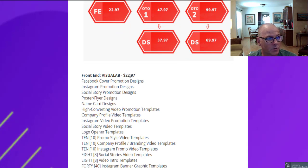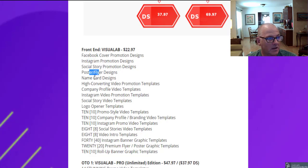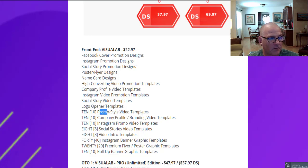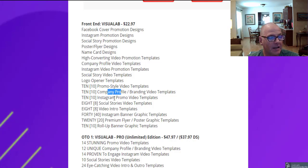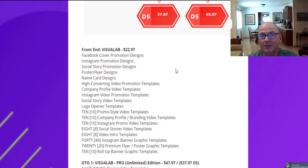The initial launch price is $22.97, going up every three hours, so get in early. Included are: Facebook cover promotion designs, Instagram promotion designs, social story promotion designs, poster flyer designs, name card designs, high-converting video promotional templates, company profile video templates, Instagram video promotional templates, social story video templates, logo opener templates, 10 promo style video templates, 10 company style branded video templates, 10 Instagram promo video templates, 8 social story video templates, 8 video intro templates, 40 Instagram banner graphic templates, 20 premium flyer poster graphic templates, and 10 roll-up banner graphic templates — all starting at $22.97.